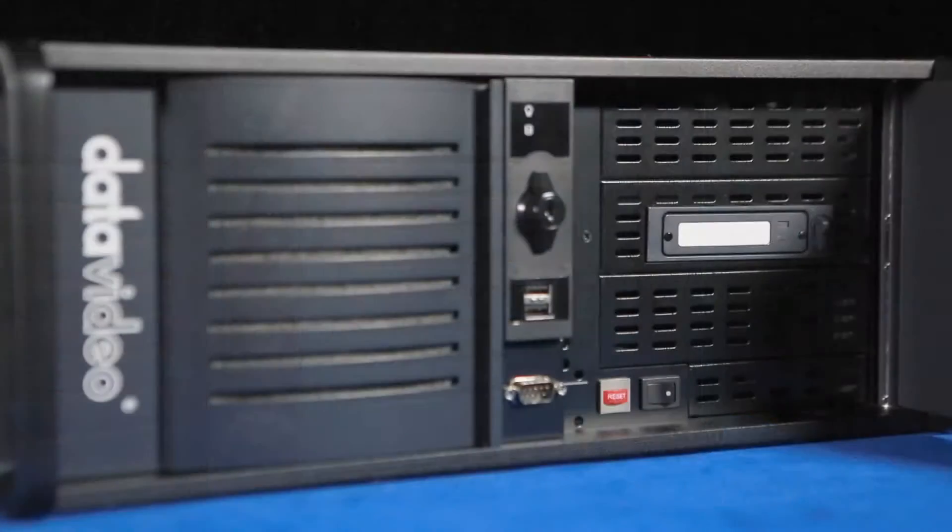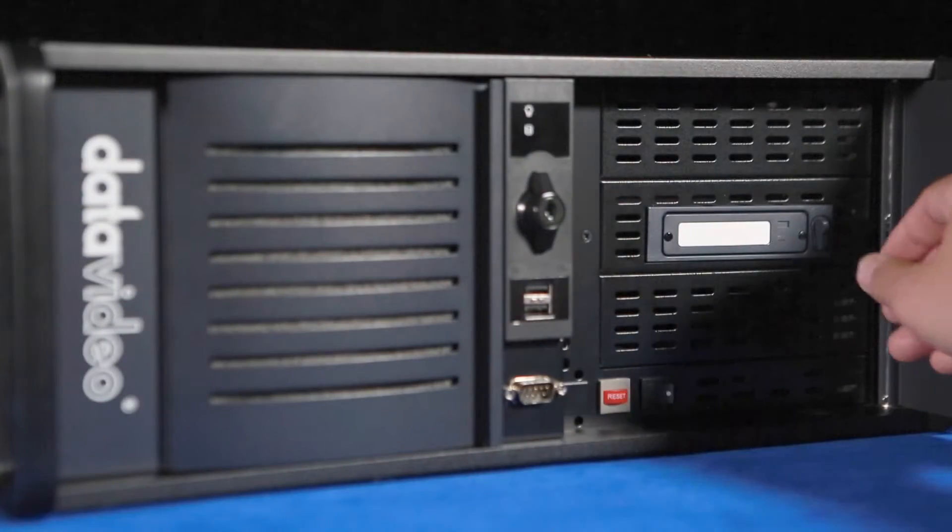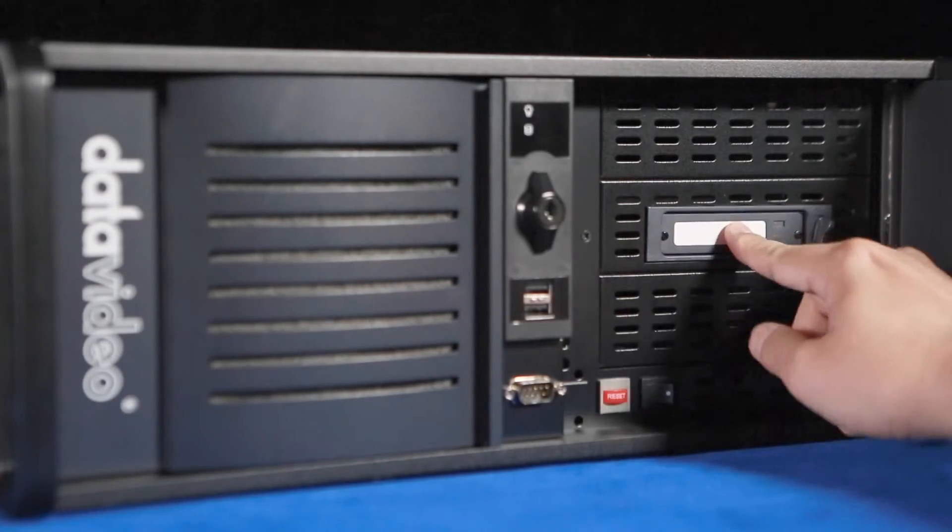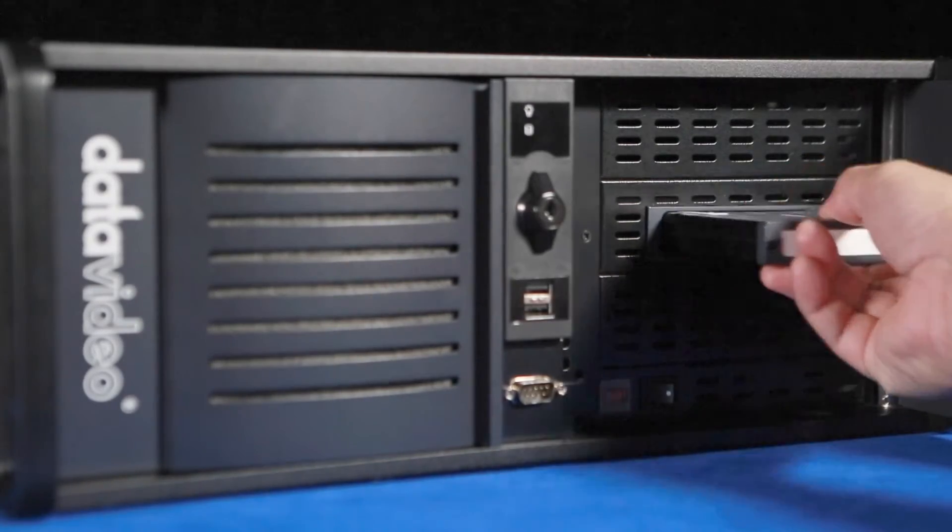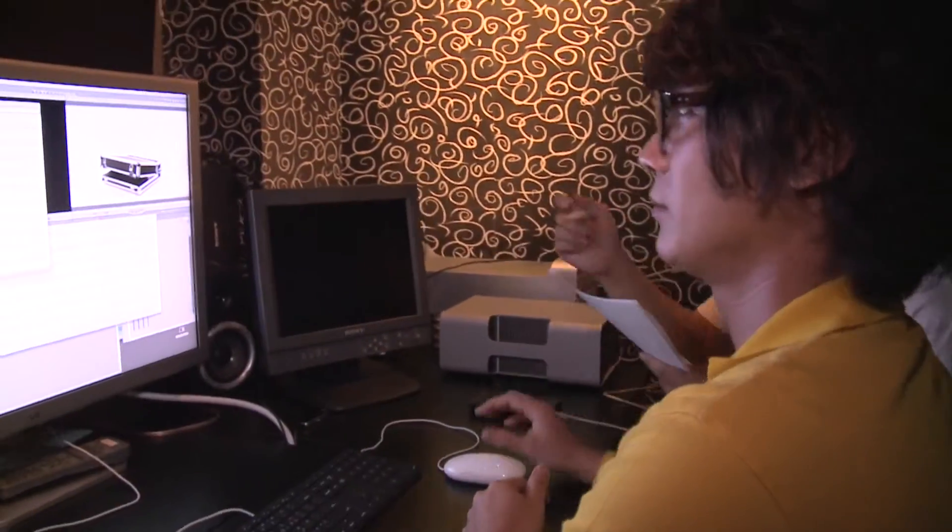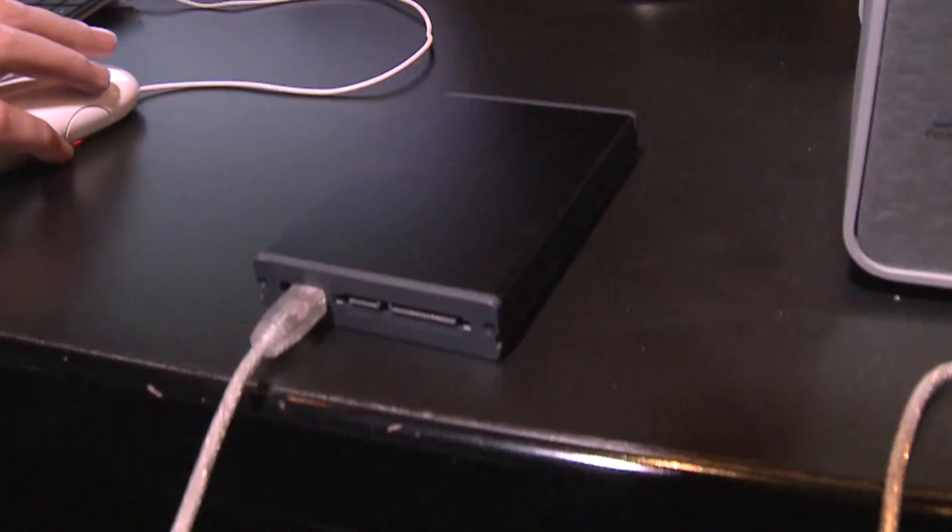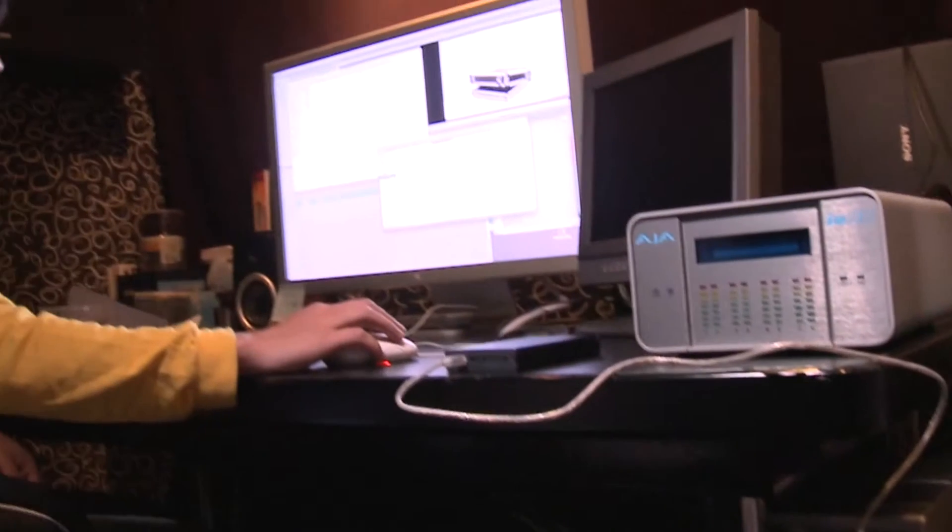Once the program is recorded, all you need to do is remove the hard disk, connect it to a computer for instant non-linear editing. The whole process takes about 5 seconds. There's no need to copy files onto the PC, a process that can take up valuable editing time.